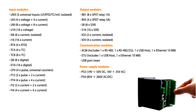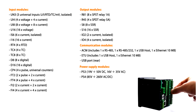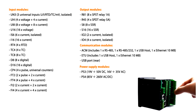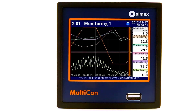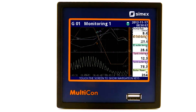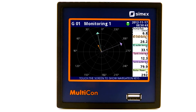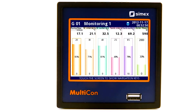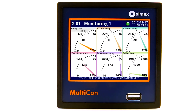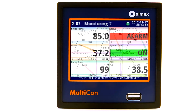The customer decides which configuration suits their needs. Multicon can display data in several ways: in text or numeric form, in bar graphs, charts, or as VU meter indicators.